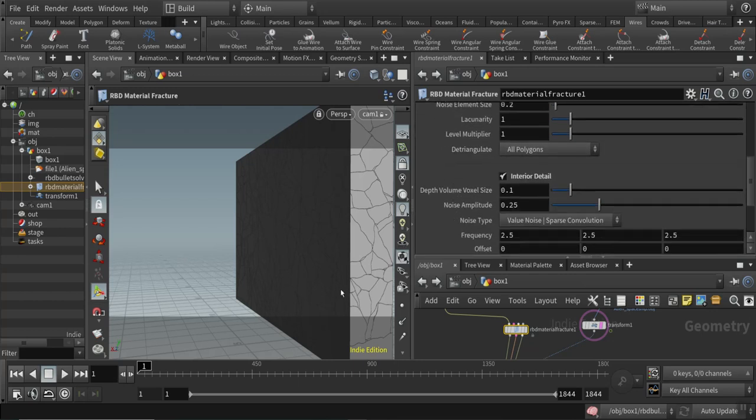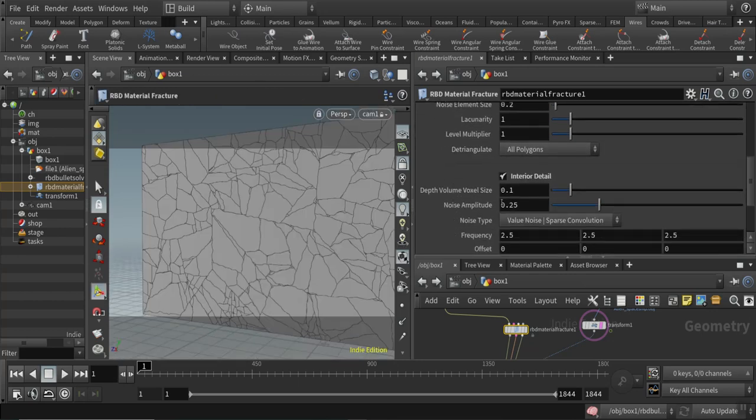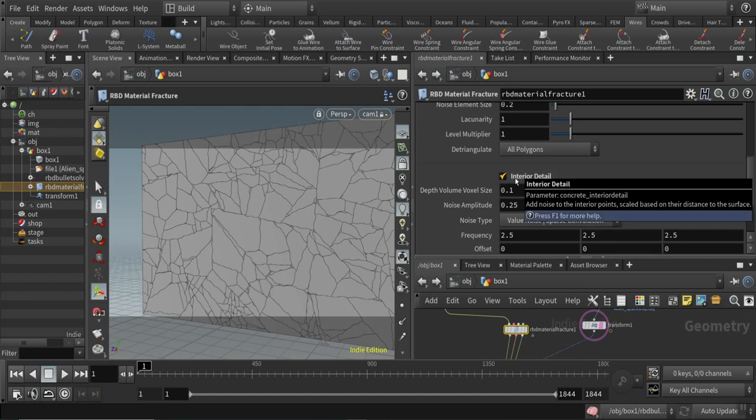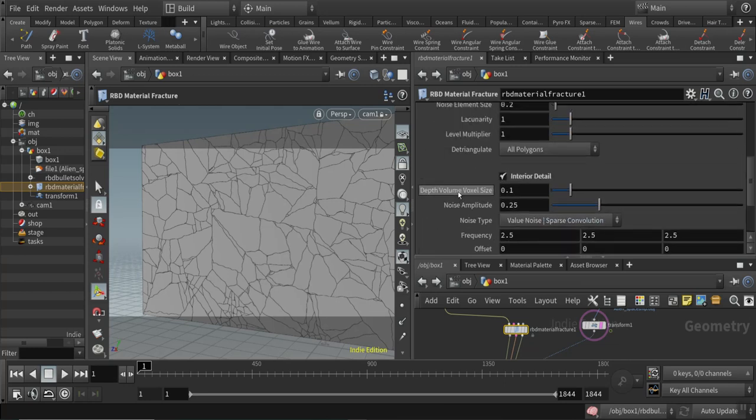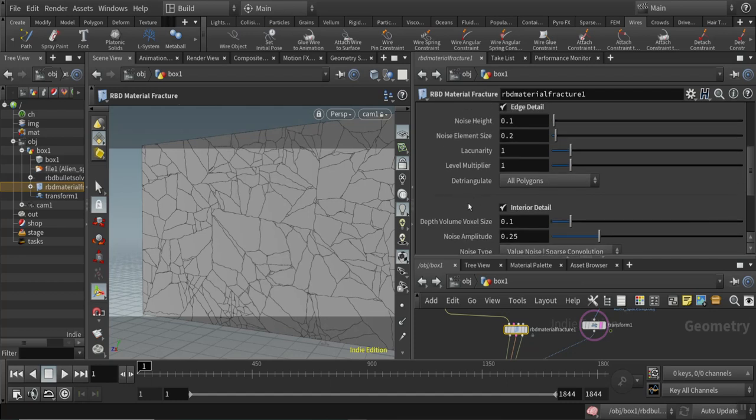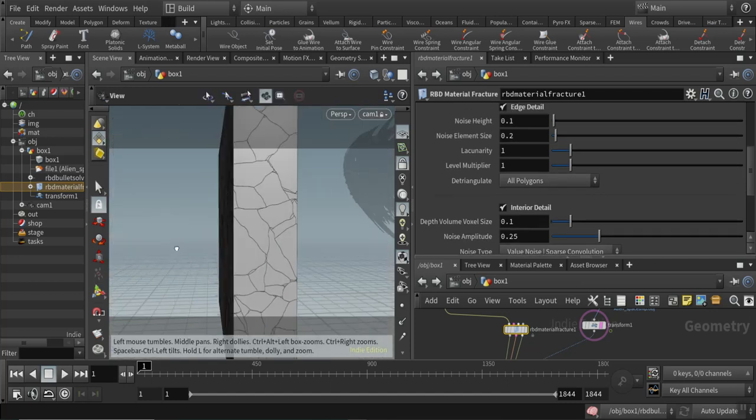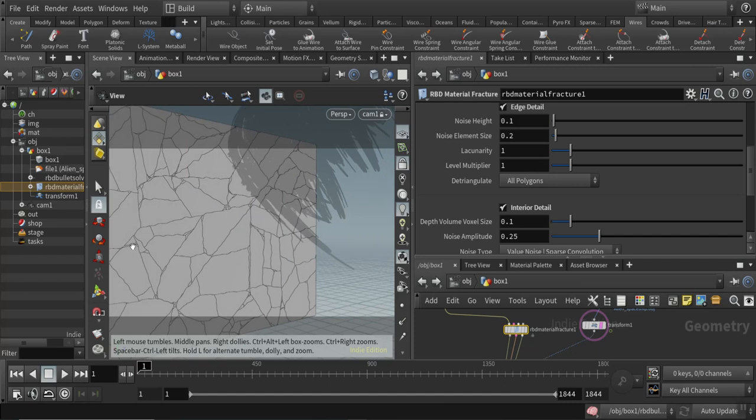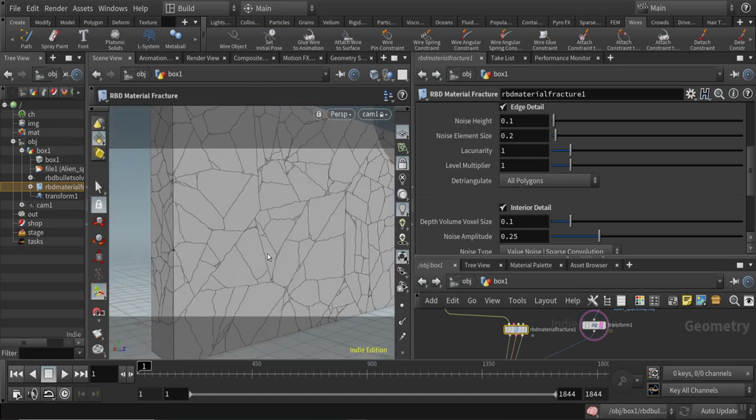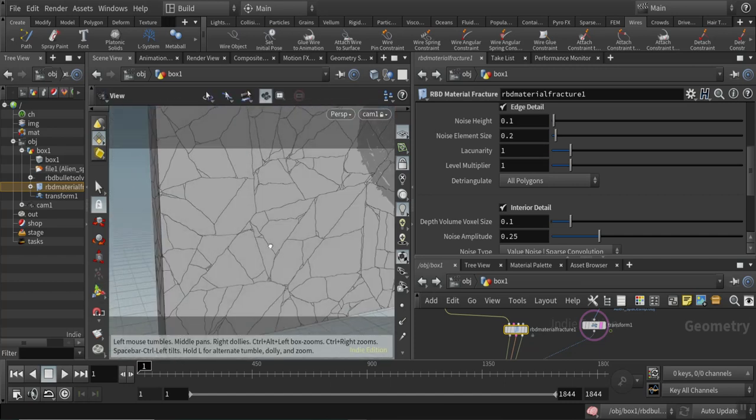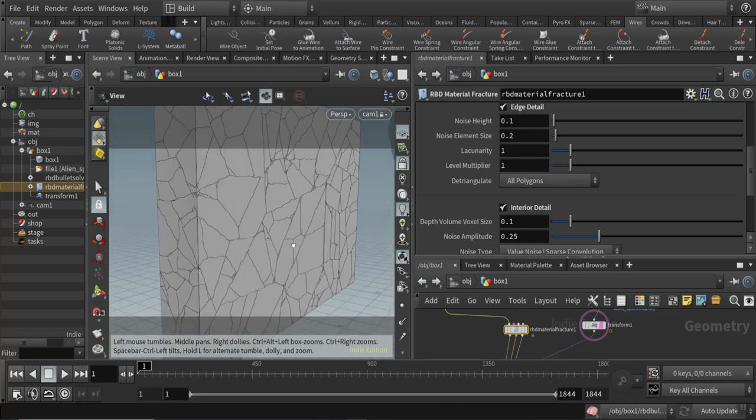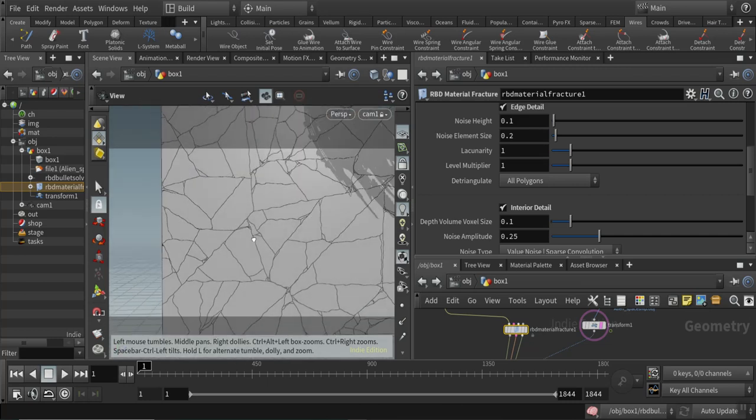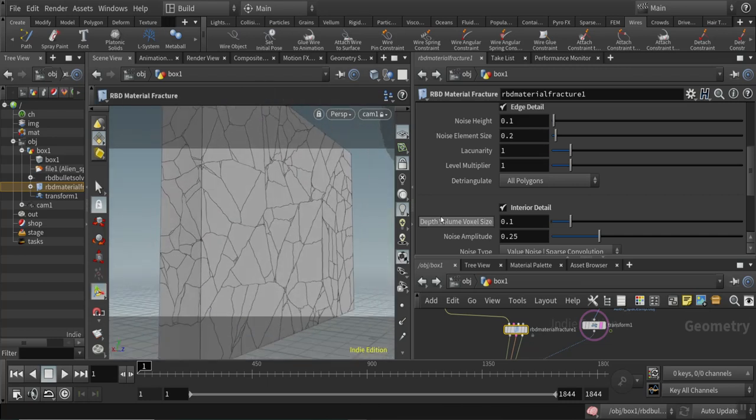What's also very cool is the interior detail, where you can add noise to the interior points based on their distance to the surface. When you add interior detail, your fracture pieces become more and more detailed on the inside surface and not flat or not interesting.